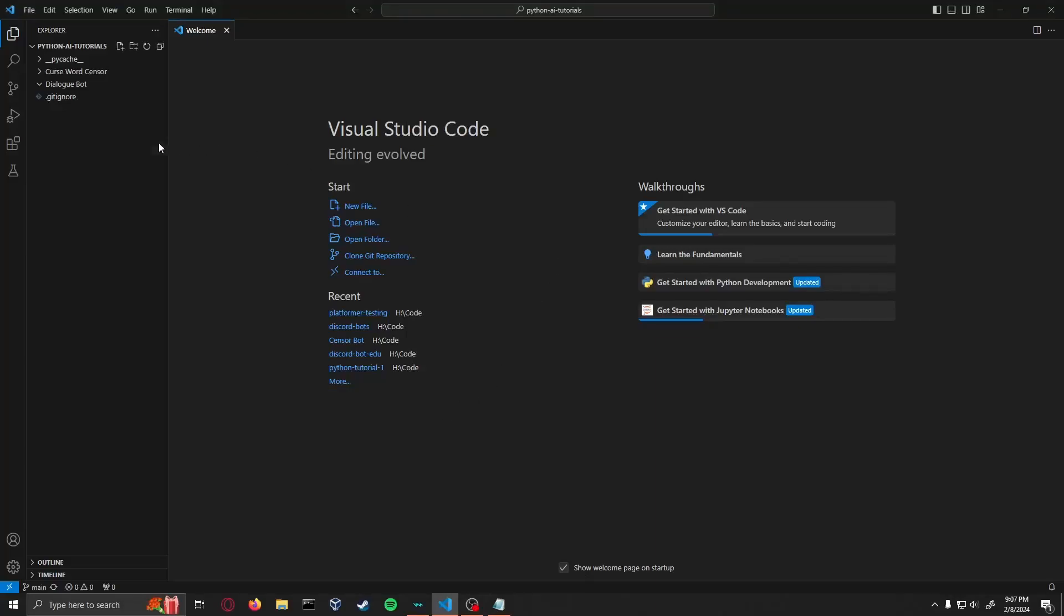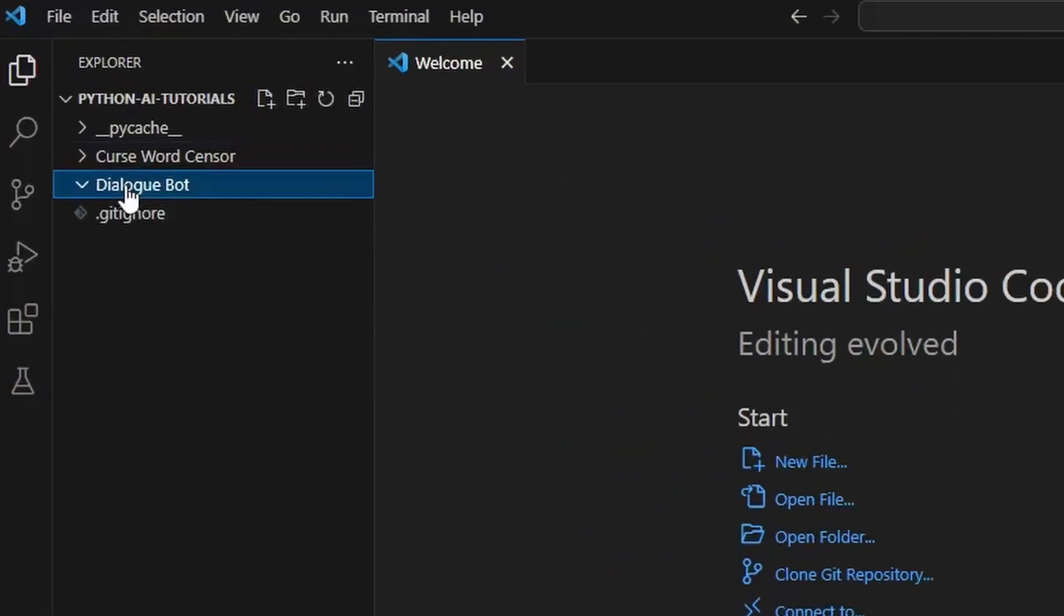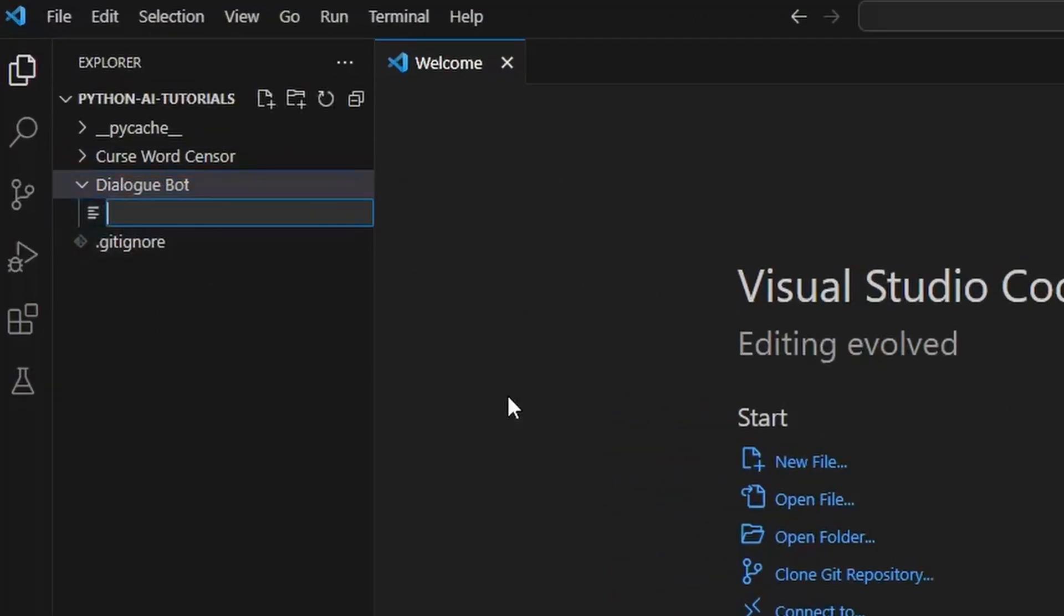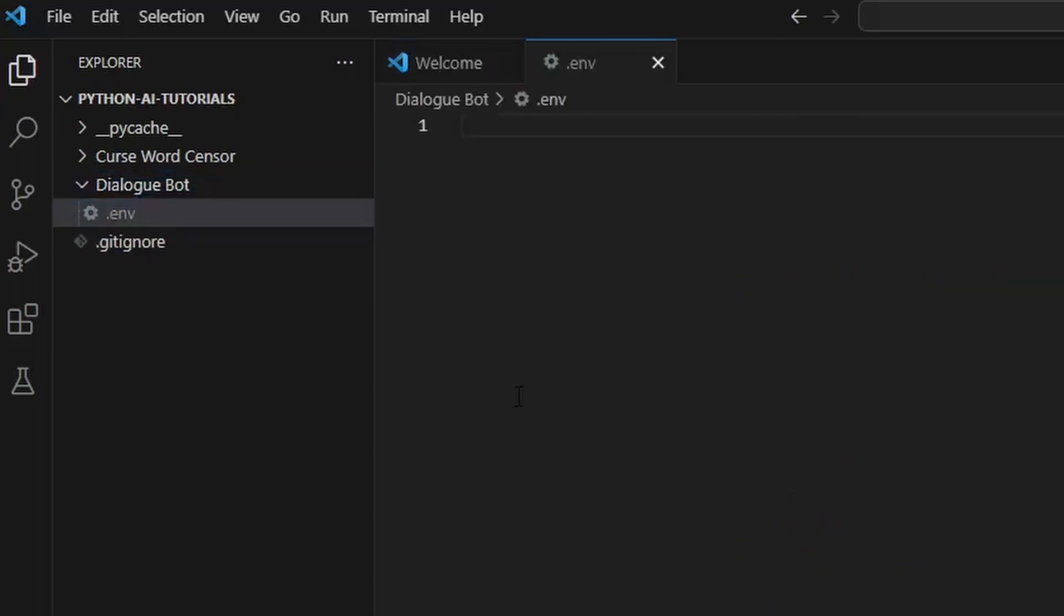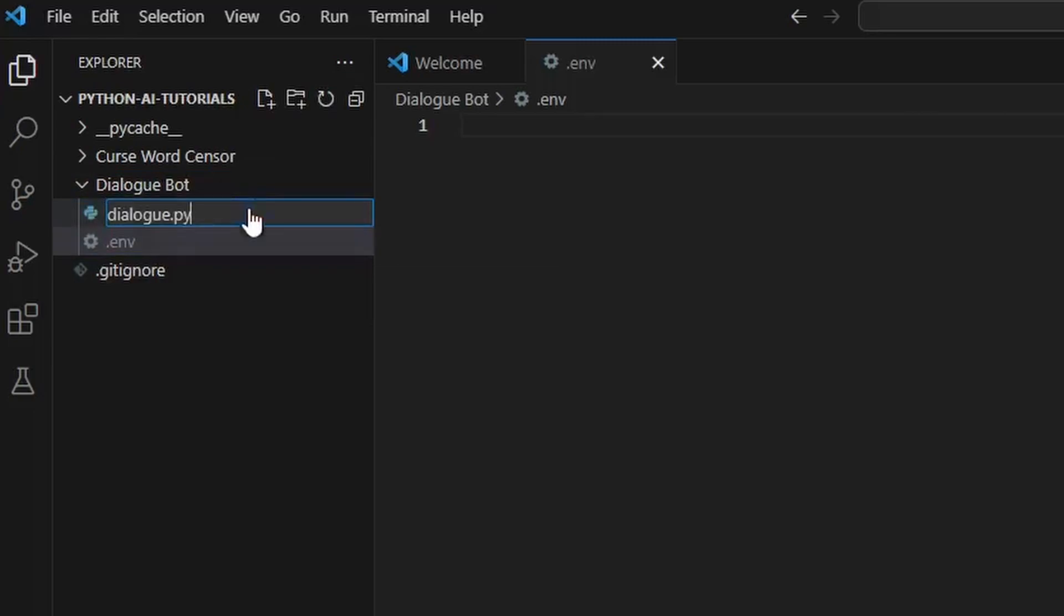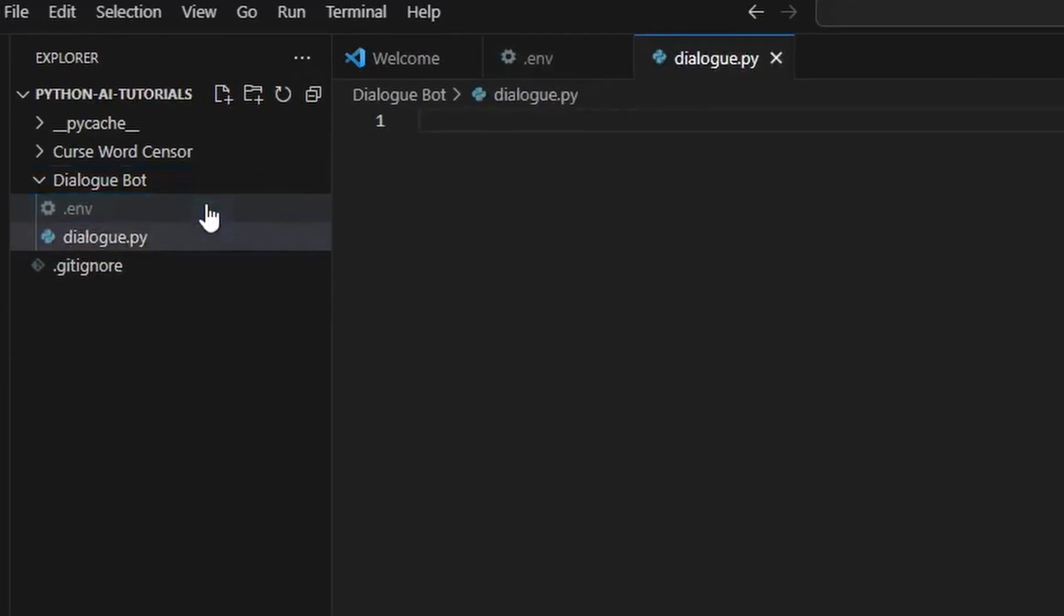Alright, let's jump right into the code. We have our dialog bot folder here and we're going to be making a new file. First we'll make the .env and we will also make our dialogue.py.